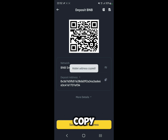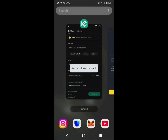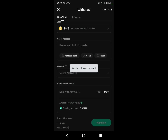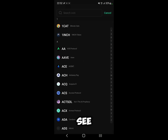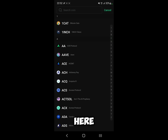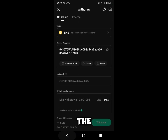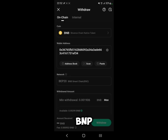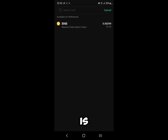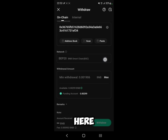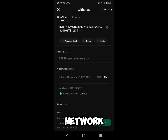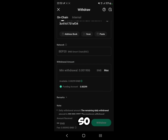Copy the deposit address and then paste it back in KuCoin. As you can see, we have the BNB native token, which is BNB BEP20. Make sure the network is set to BEP20.